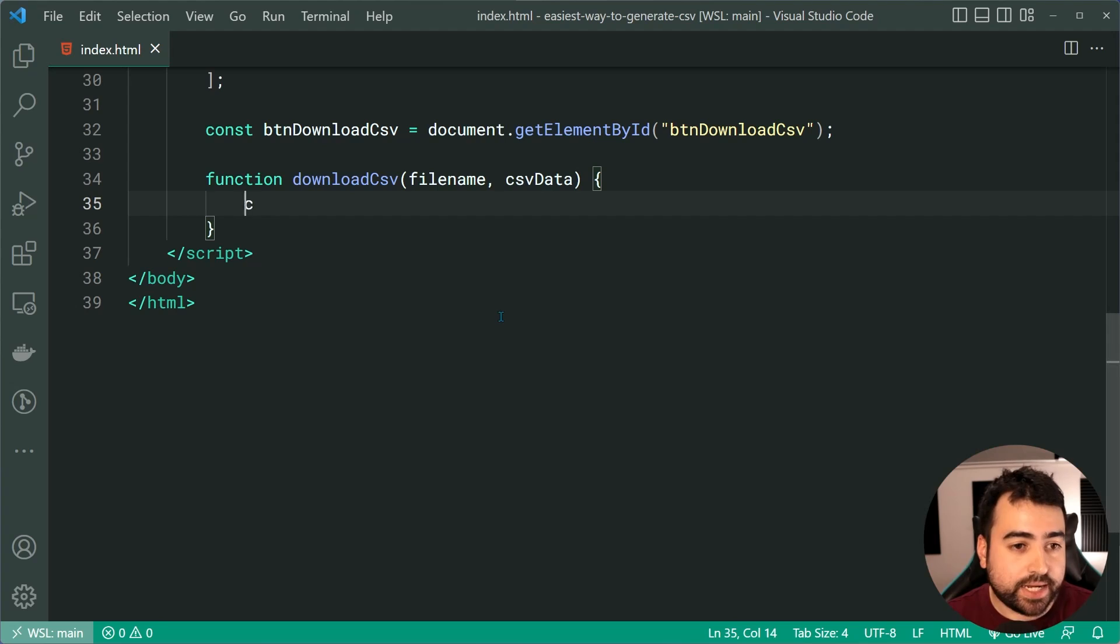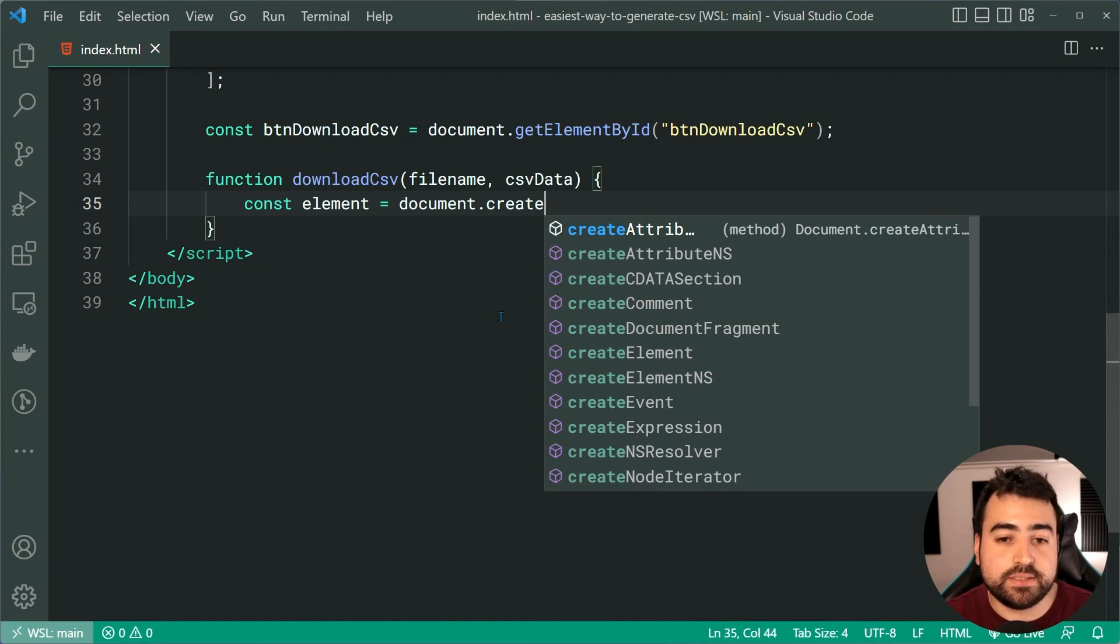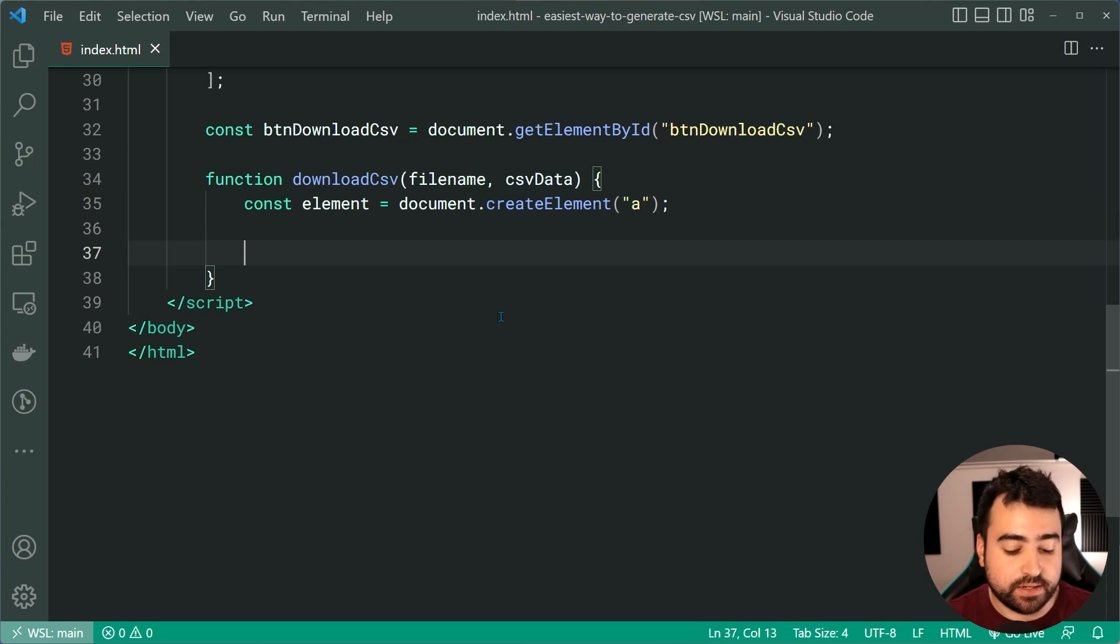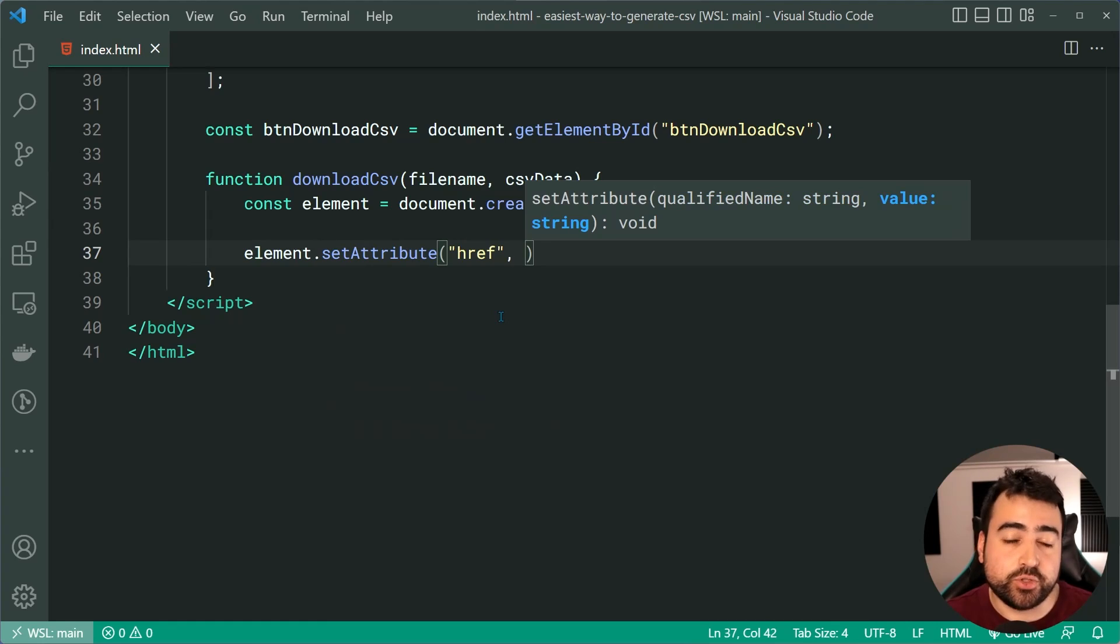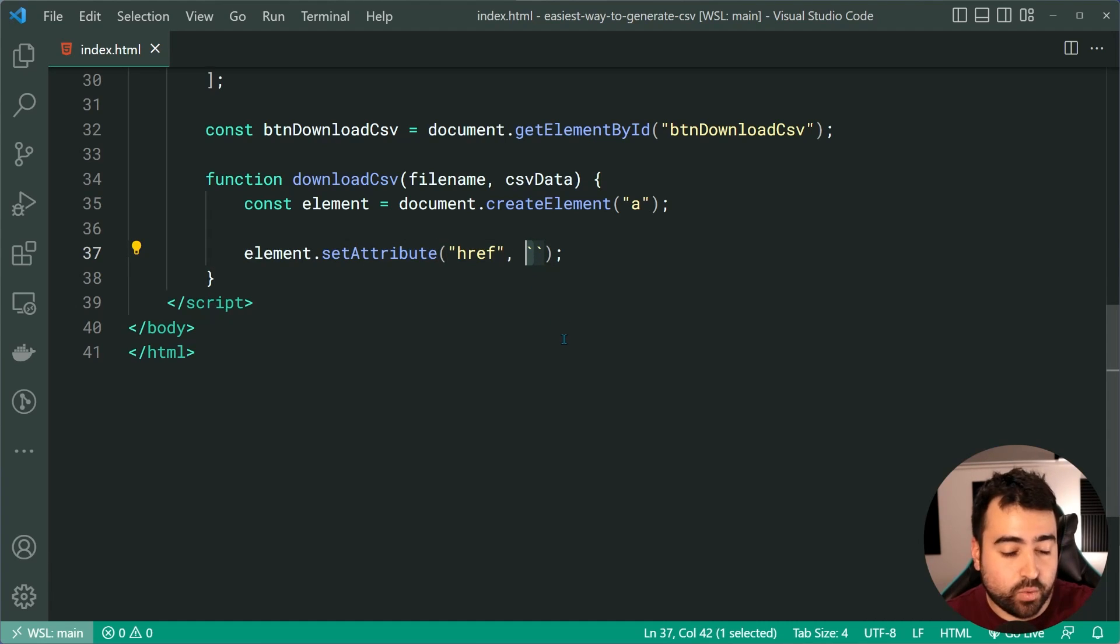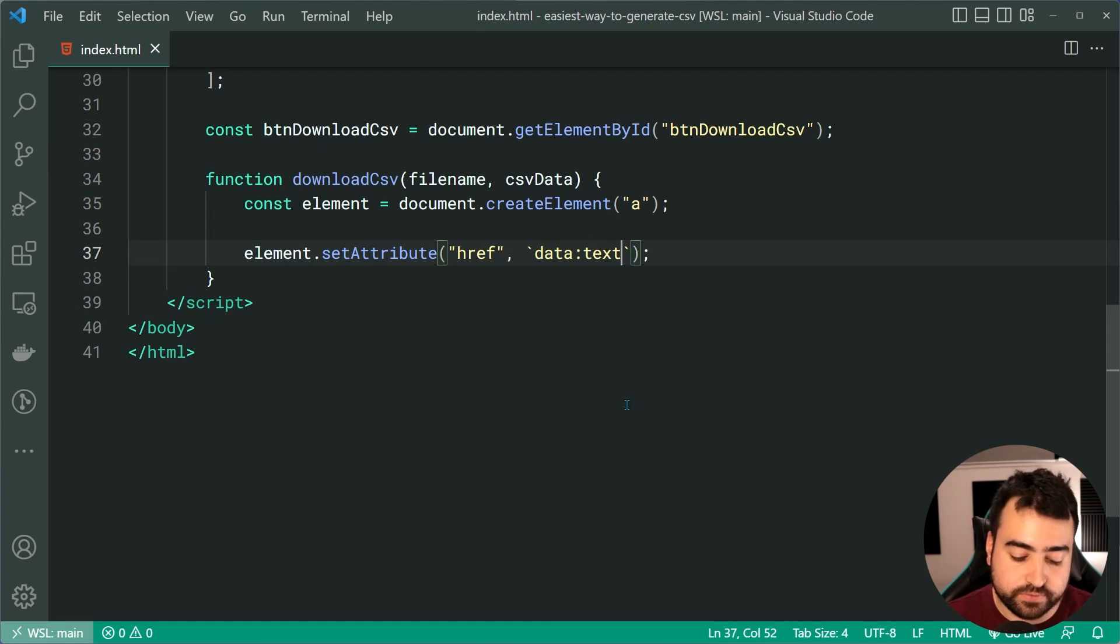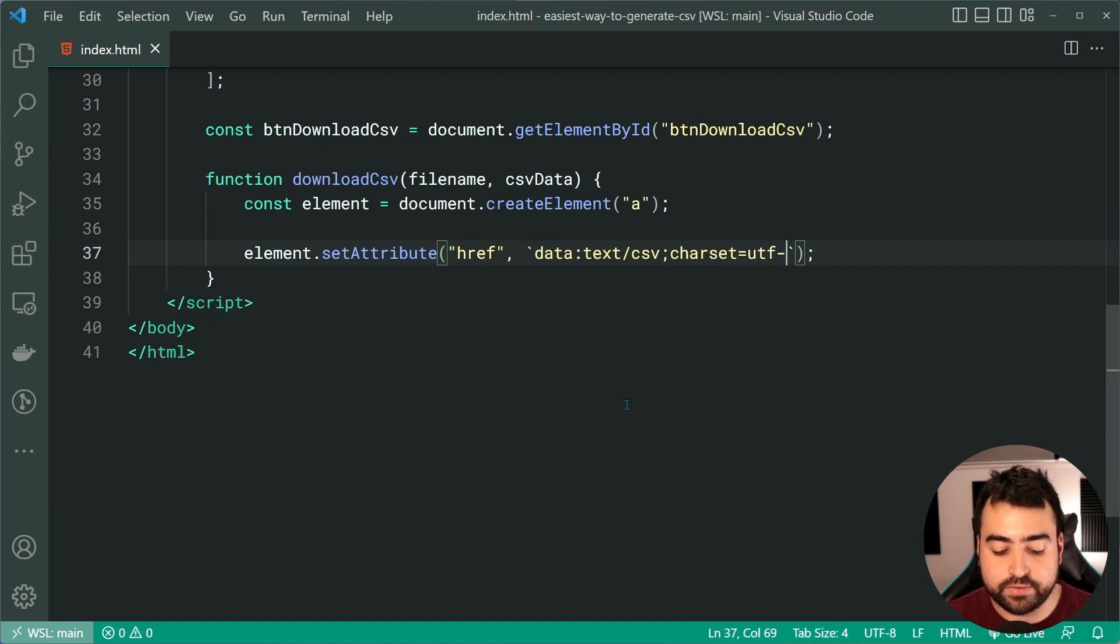Just like normal links work in JavaScript, you can actually make those links or those anchor tags download some simple text data for you. So let's create a new constant here called element equal to document.createElement. Create a new anchor tag programmatically. Then hop down here. We'll say element dot setAttribute. Let's set the href attribute of this anchor to be a template string. So using the back ticks near the one on your keyboard template strings here, then just say simply data colon, then text forward slash csv, then say semicolon character set equal to UTF eight.